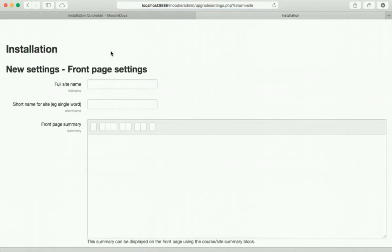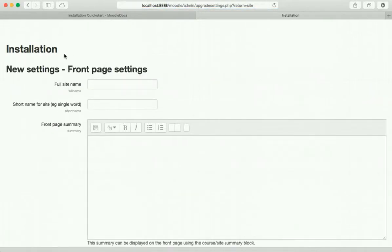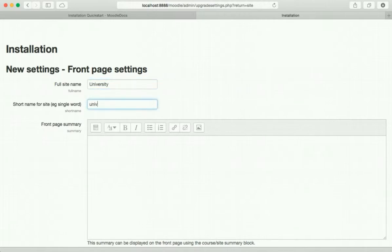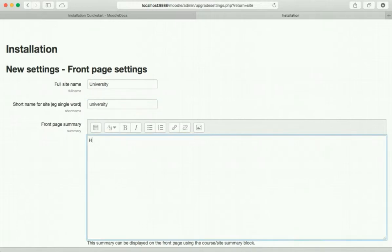Looks like some stuff's happening. Okay, then here we are, the last part of the installation process. You type in full site name, let's call it, I don't know, university. University. Hello, this is the front page.